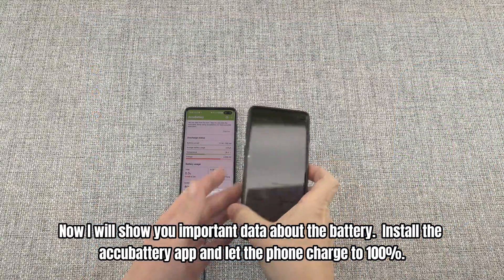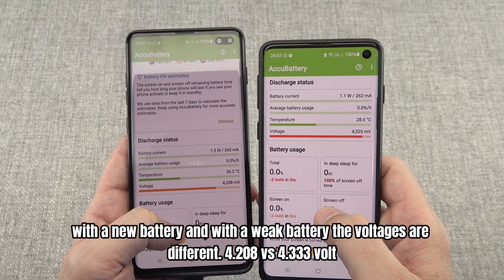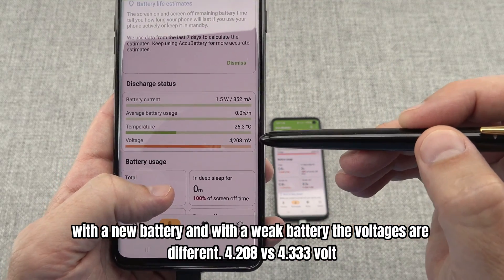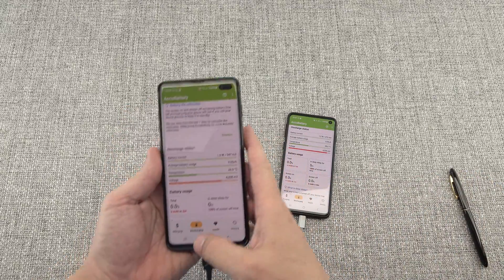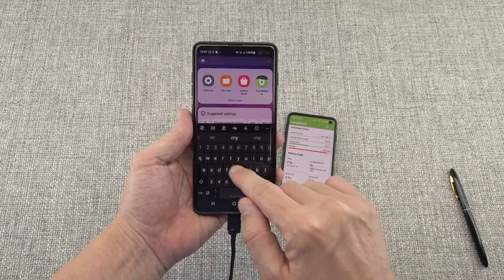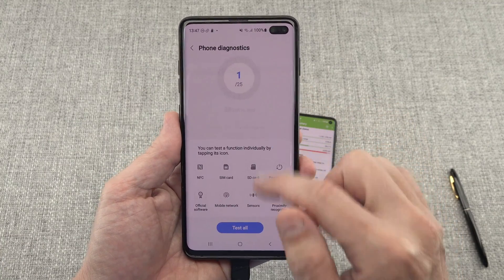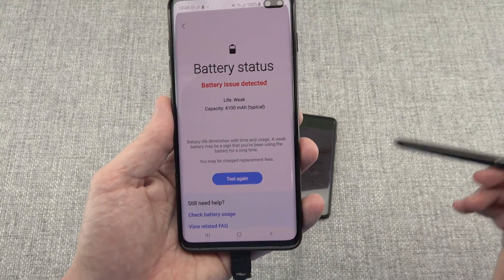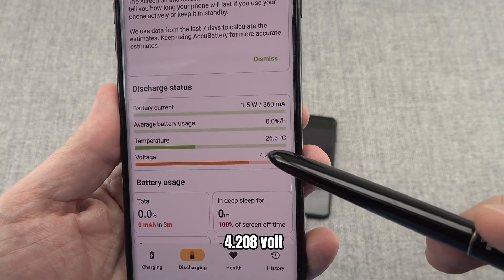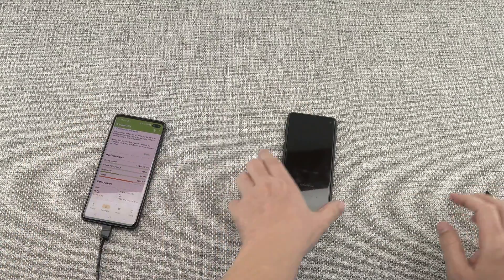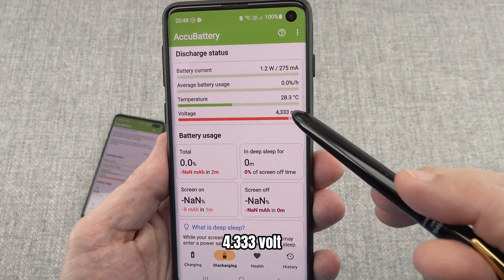Now I will show you important data about the battery. Install the AccuBattery app and let the phone charge to 100%. With a new battery and with a weak battery, the voltages are different: 0.08 volts versus 0.333 volts. It depends on the number of cycles — the more cycles, the lower the voltage. Weak battery: 0.333 volts. Good battery: 0.333 volts.